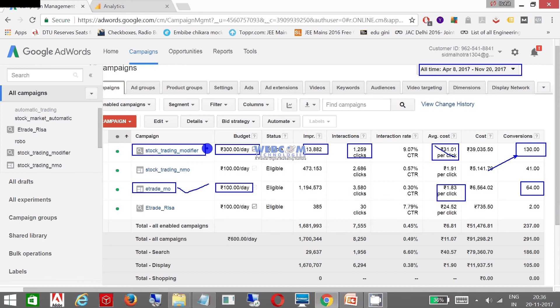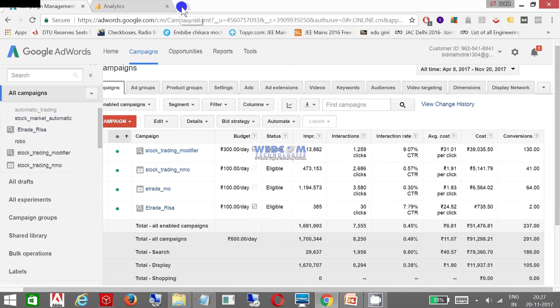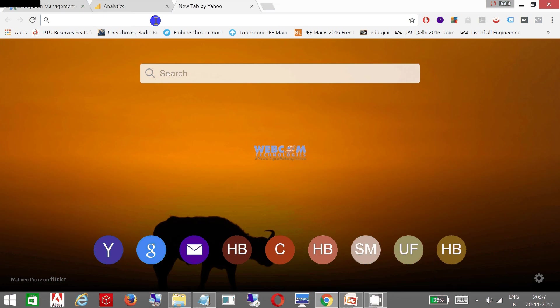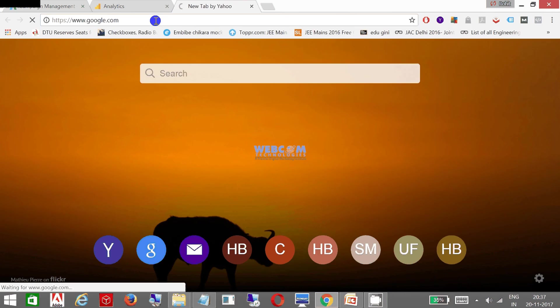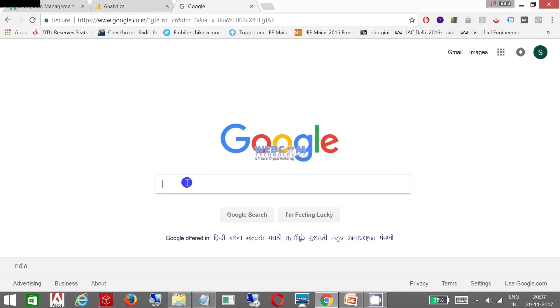Display campaigns are giving good results at this moment, but even search campaigns have their own advantage. The quality of the queries are better in search campaigns. Let me show you with a real example.